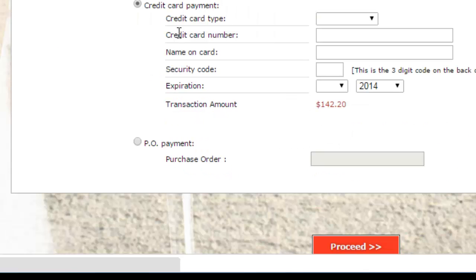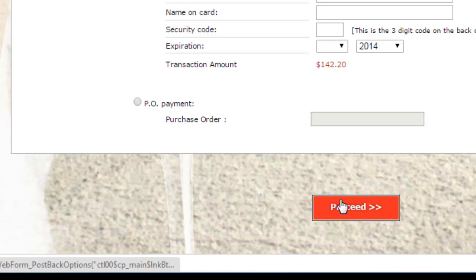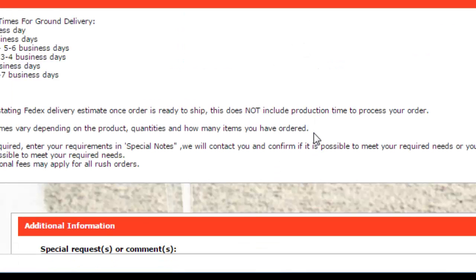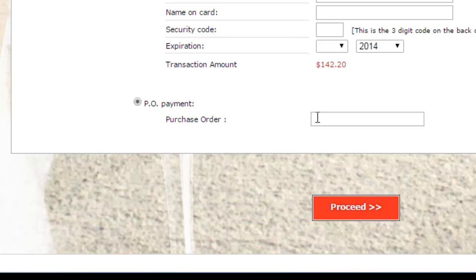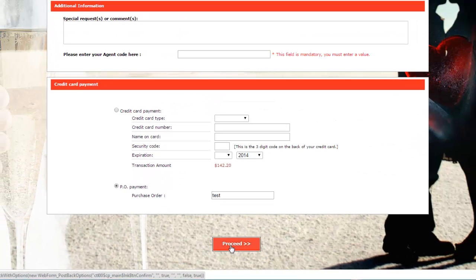Then you add your credit card information. If you do not want to put your credit card on the store, hit it as PO and we will call you and hit proceed. So I'm just going to hit PO just because this is a test. And then I'm just going to put in here test, but you can put in whatever you want. I'm going to hit proceed.